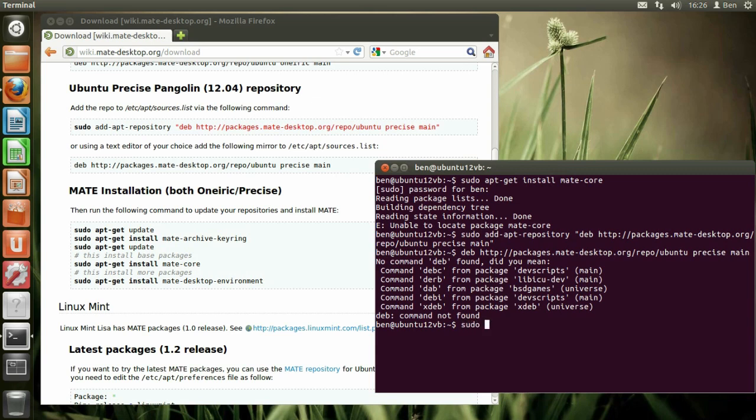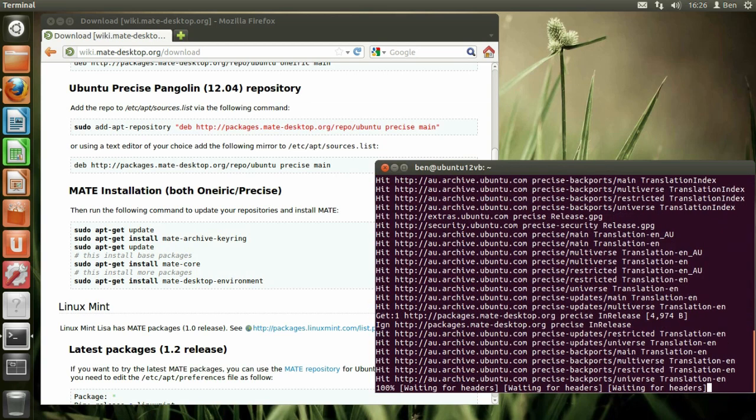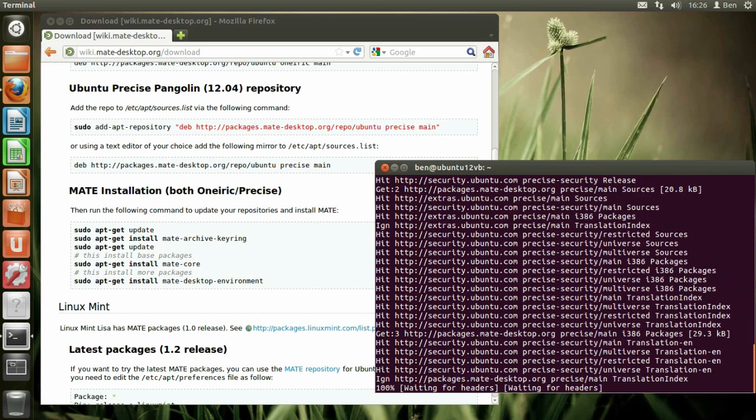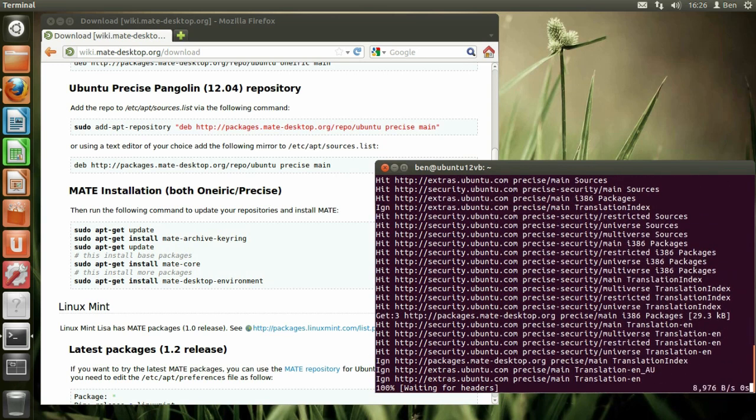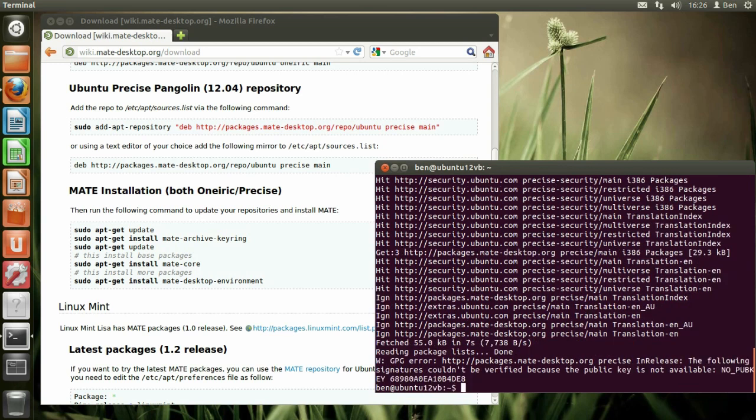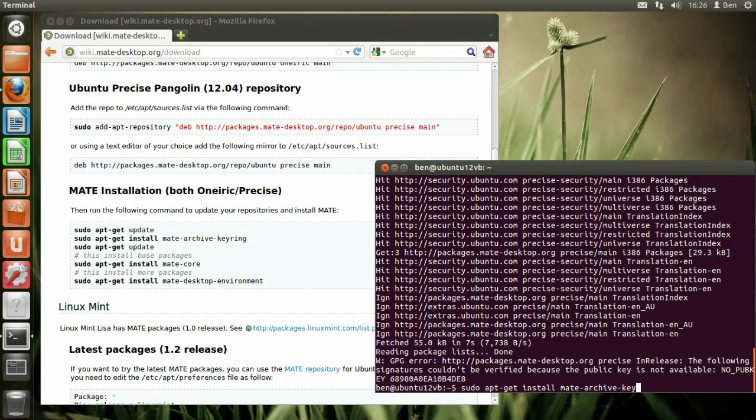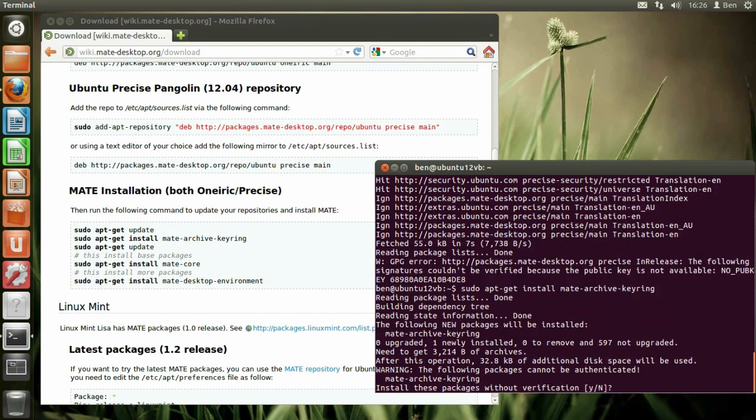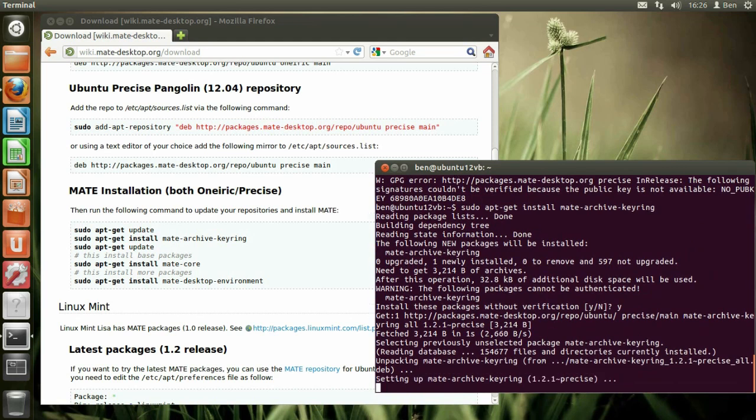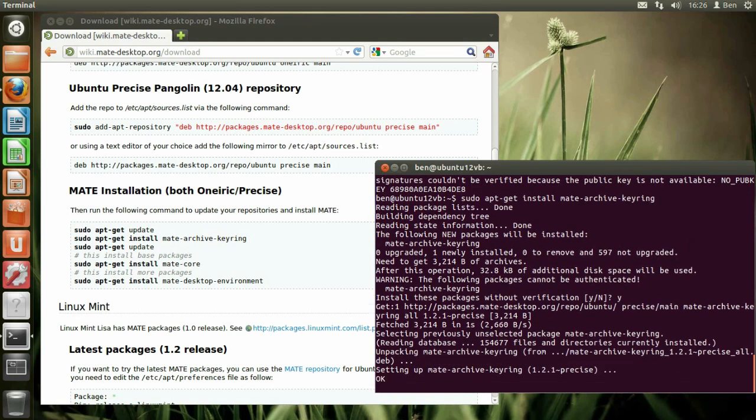So sudo apt-get update. I was about to say, I'm not installing the updates. What a waste of time that would be. I mean if I had this installed on the computer I'd do the updates, no problem, but inside the VirtualBox it seems a bit pointless. Okay, and sudo apt-get mate-archive-keyring. Yes. Okay, so it's done? Are you done? Now it's done. Sudo apt-get install mate-core. 298 megabytes.